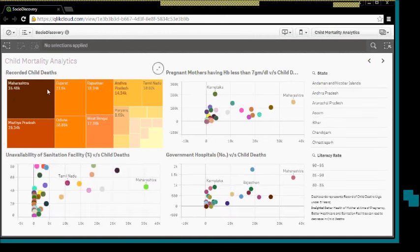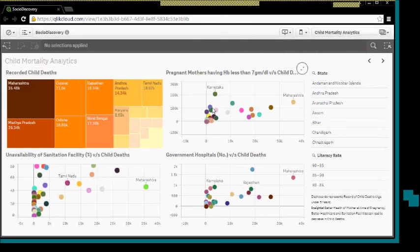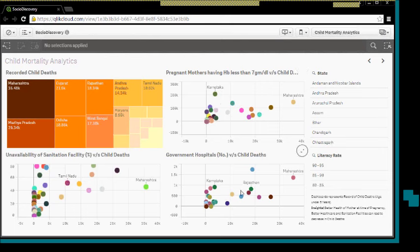As you can see over here, this information gives the various states and the record of child deaths in the age group of 0 to 5 years. We are looking at the health of mothers at the time of childbirth, then sanitation facilities, as well as the government hospitals.